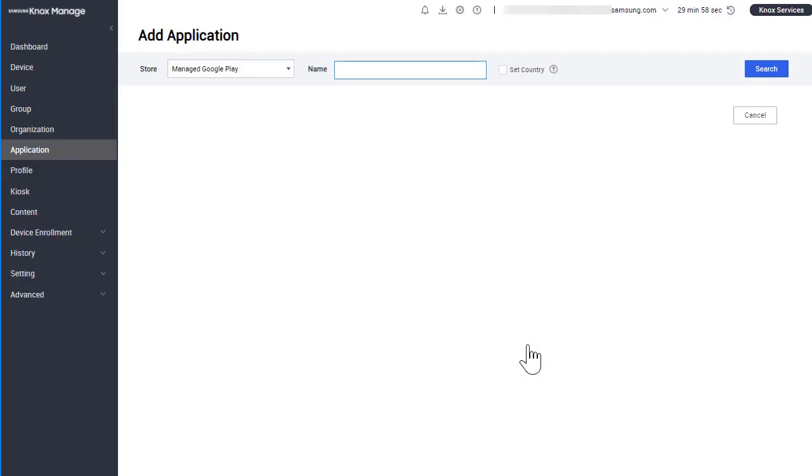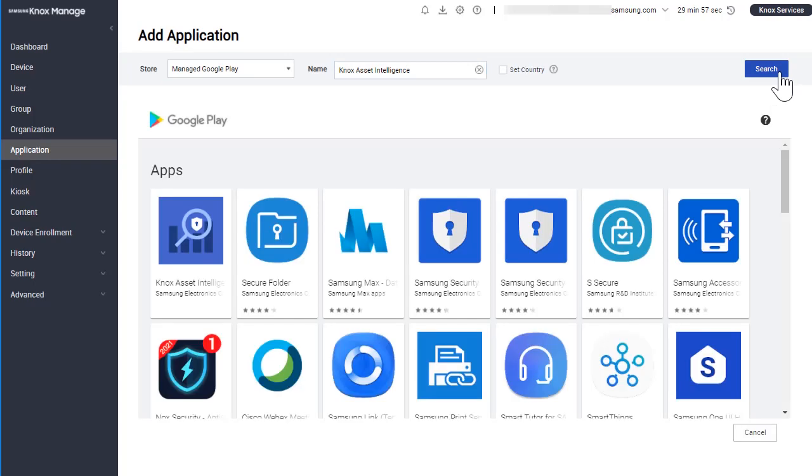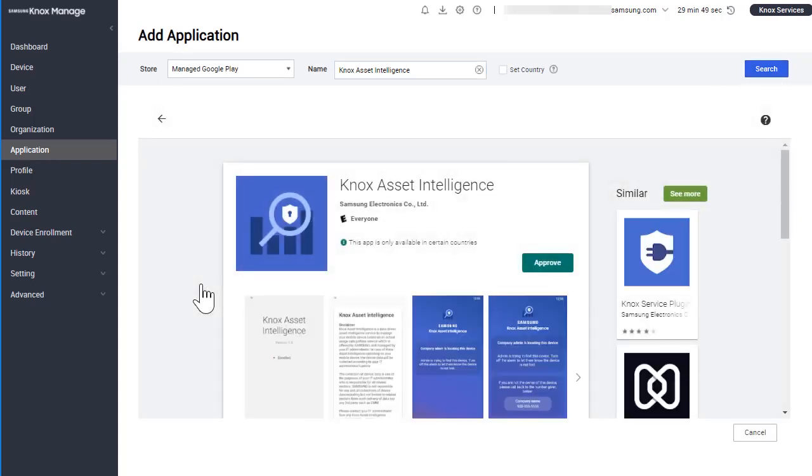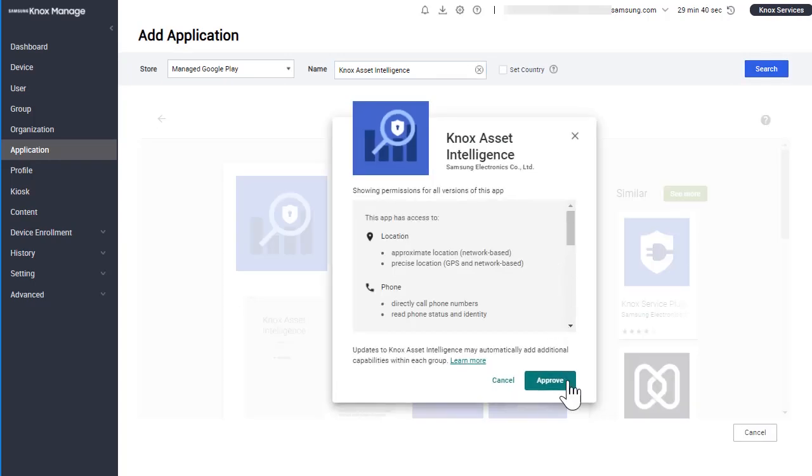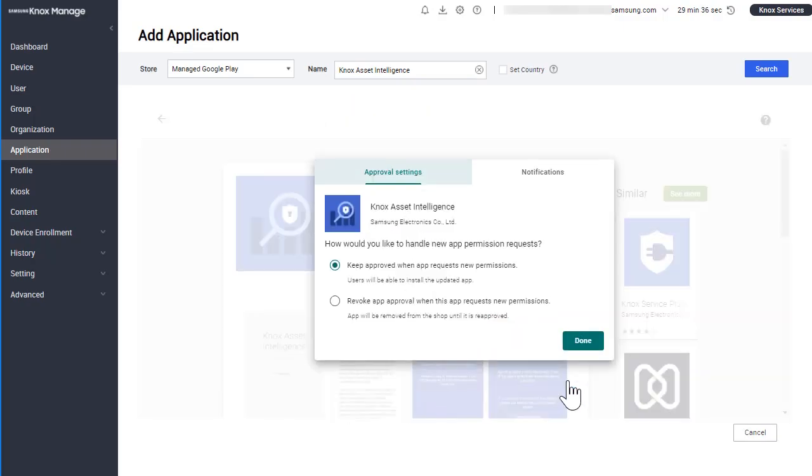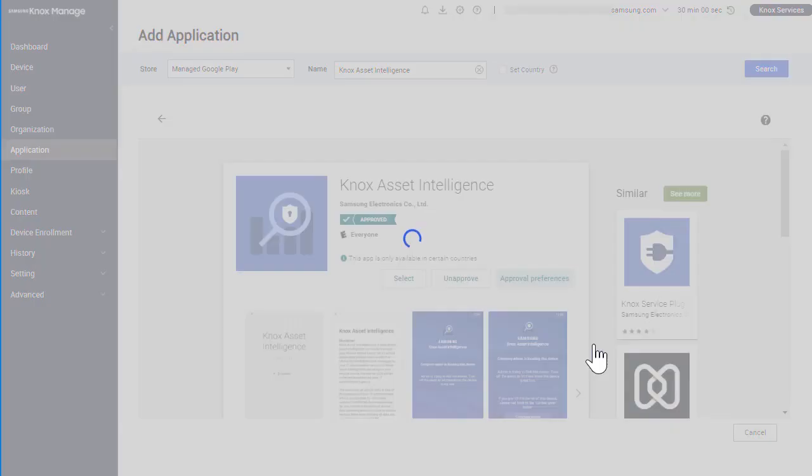Search for Knox Asset Intelligence and click on the app in the results. Click Approve, then Approve again. Finally, click Done.